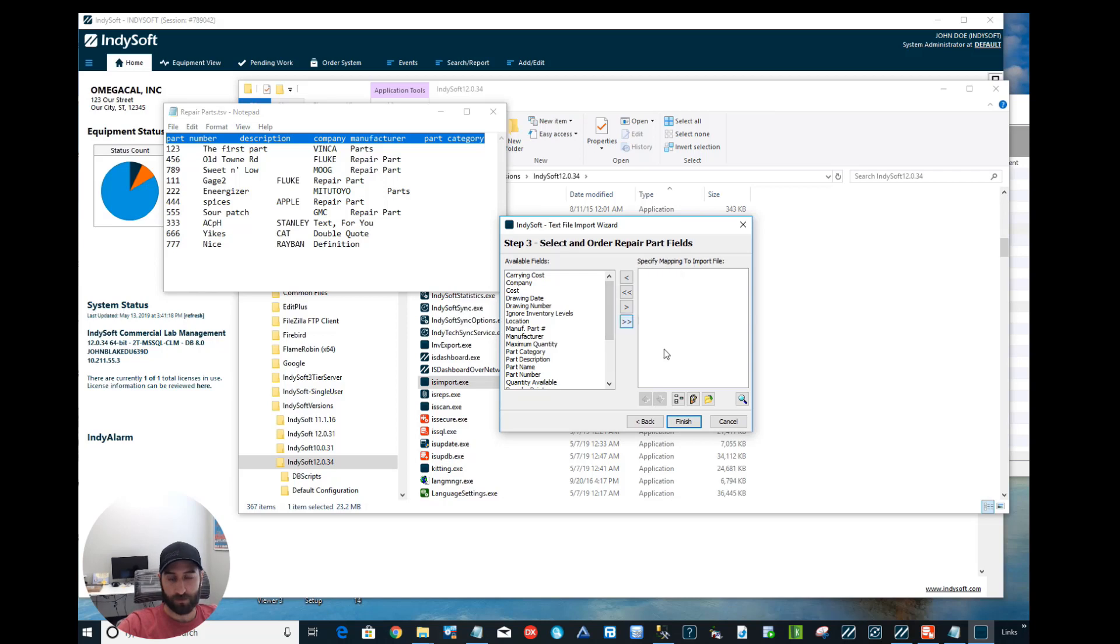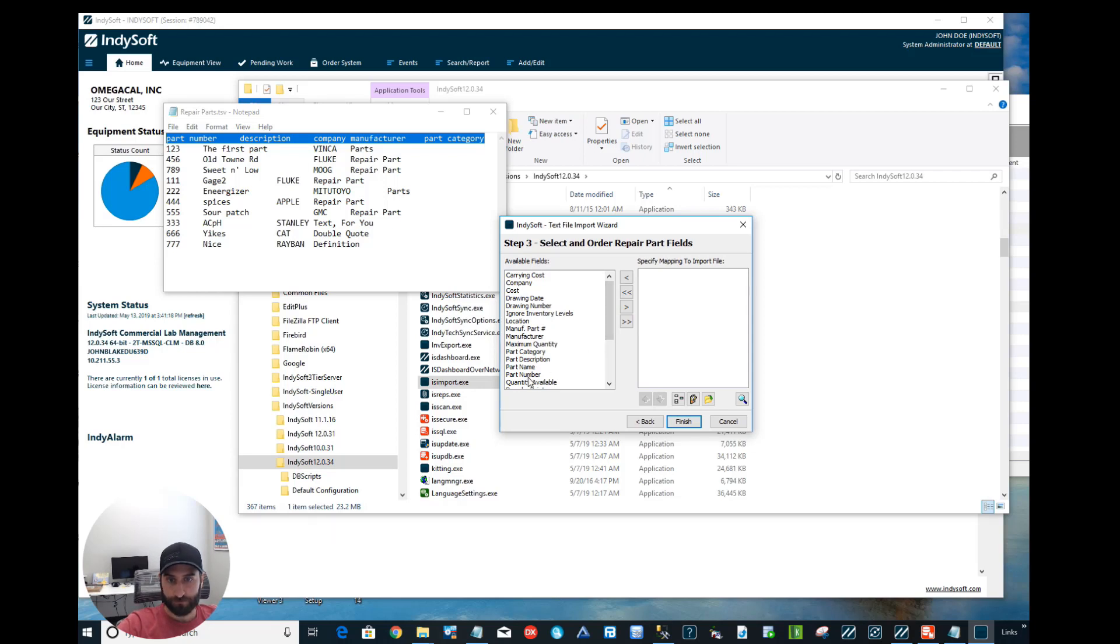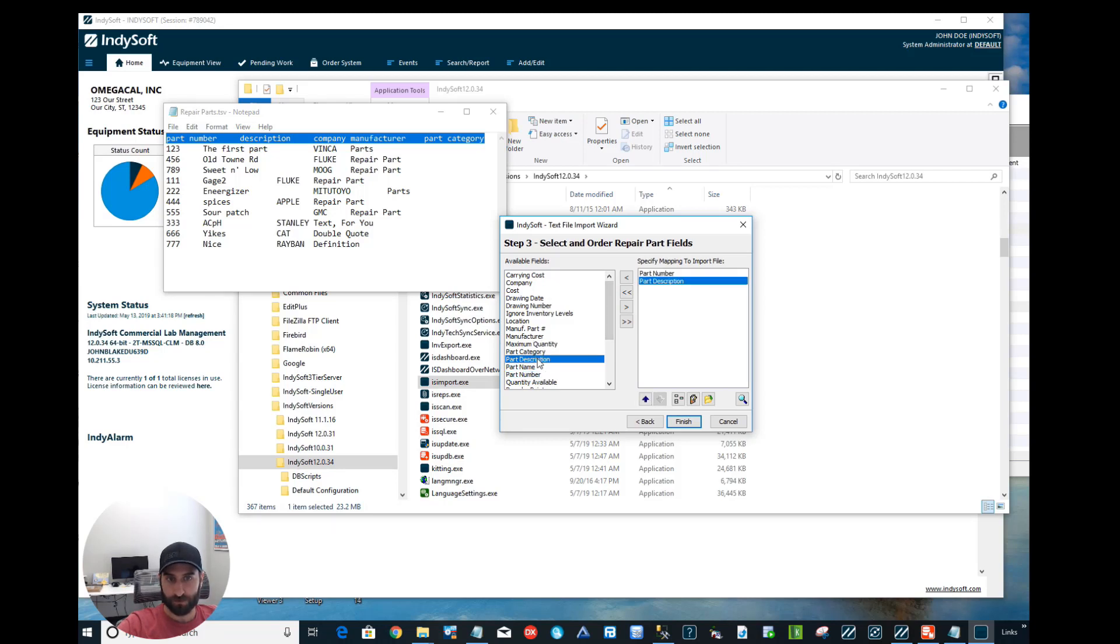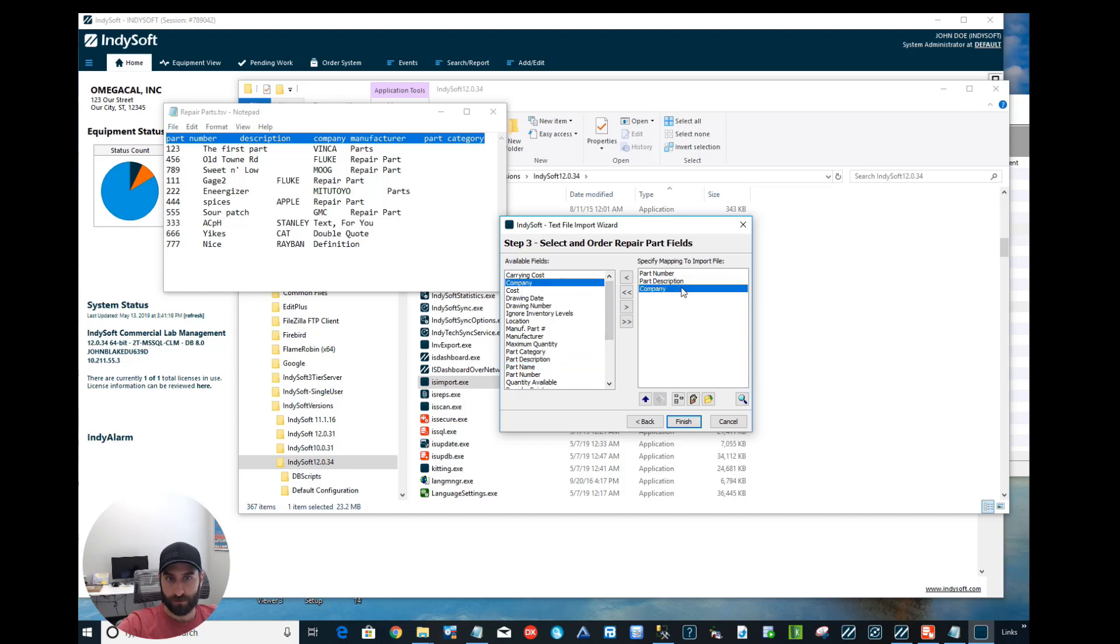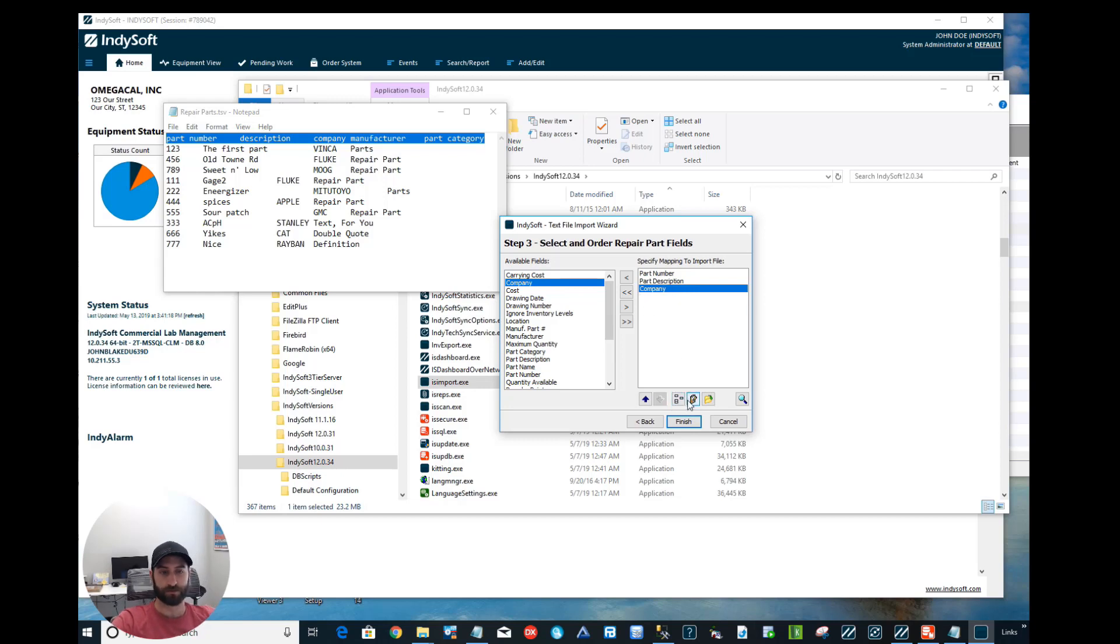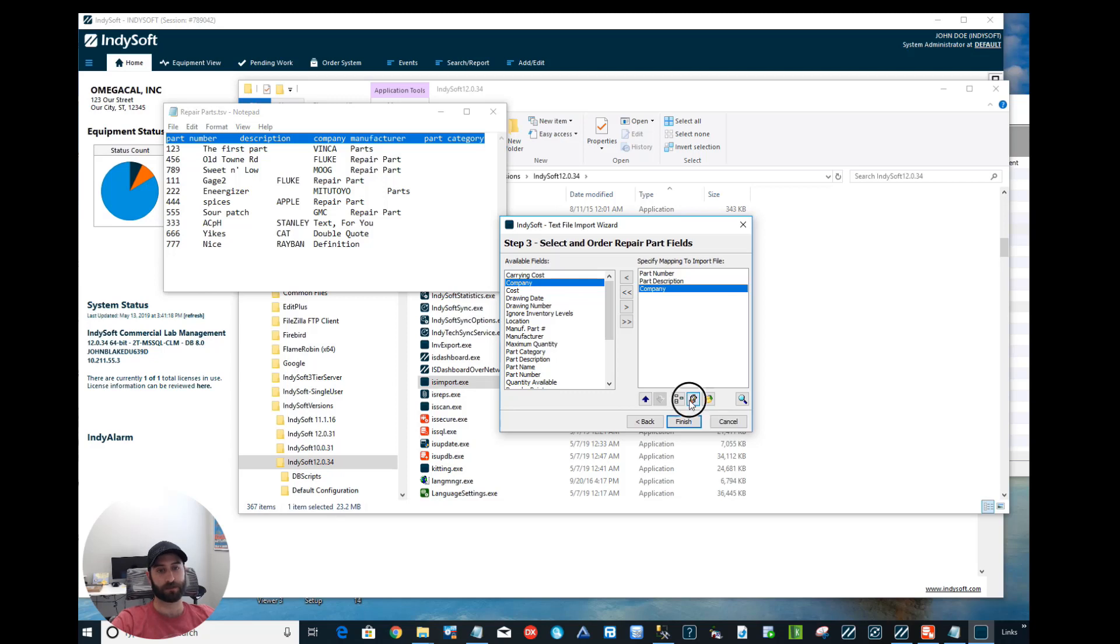Let me show you this. So the first column is going to be part number, so we'll pull over the Part Number. Then the next is going to be Description, so Part Description. Next it will be Company. Like I said, I don't have any values for Company, so I want to set a default value. What we're going to do here is click on this button where it says Set Default Value. I'm going to choose ABC Company.